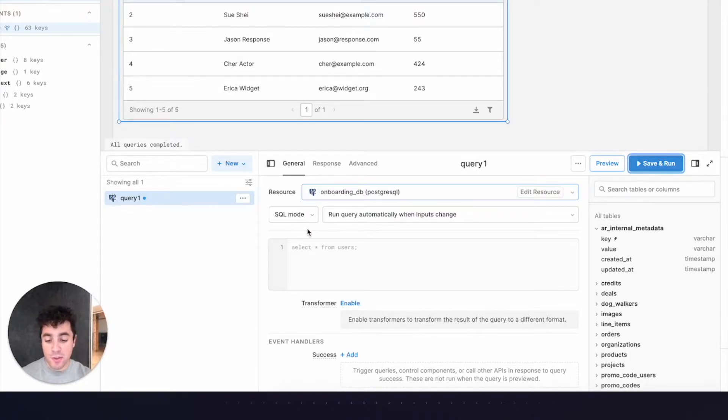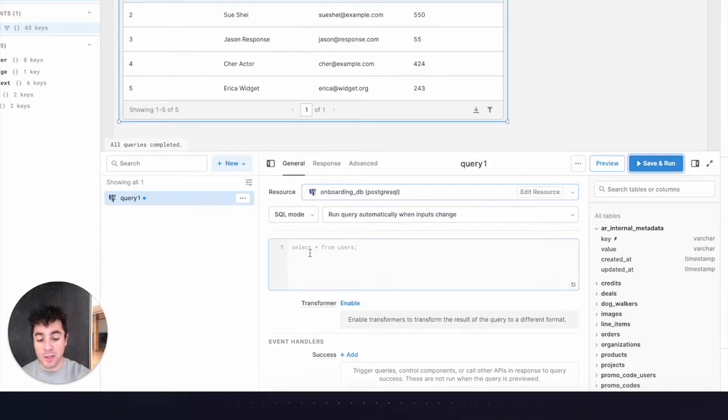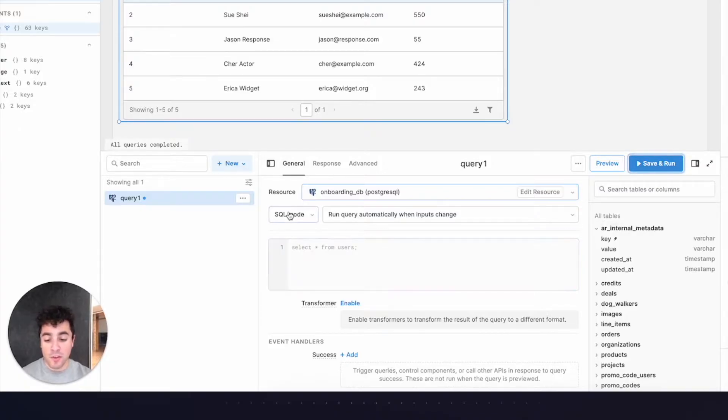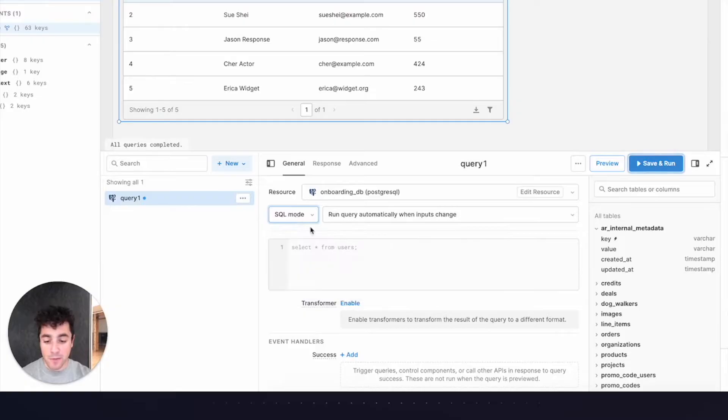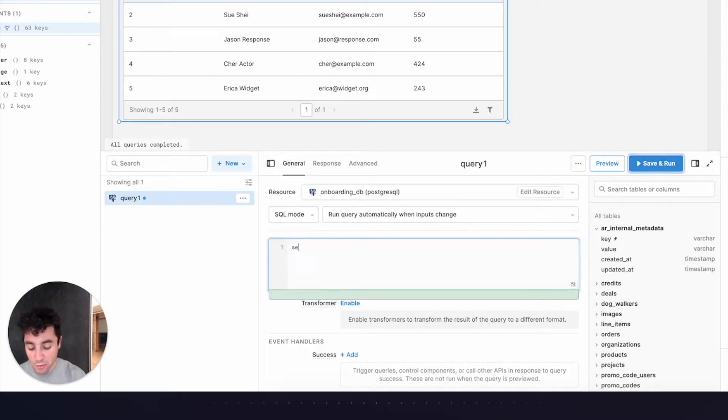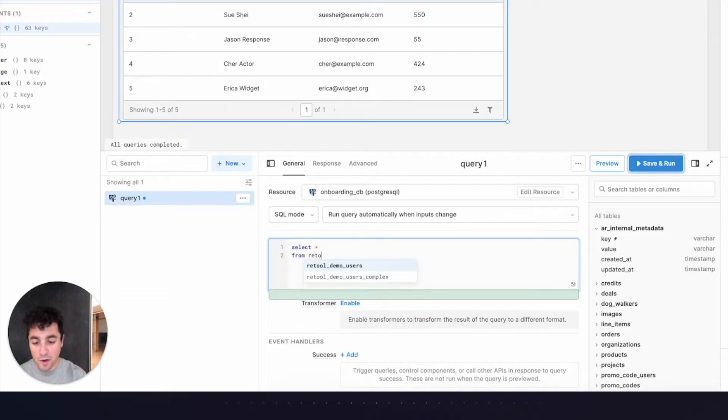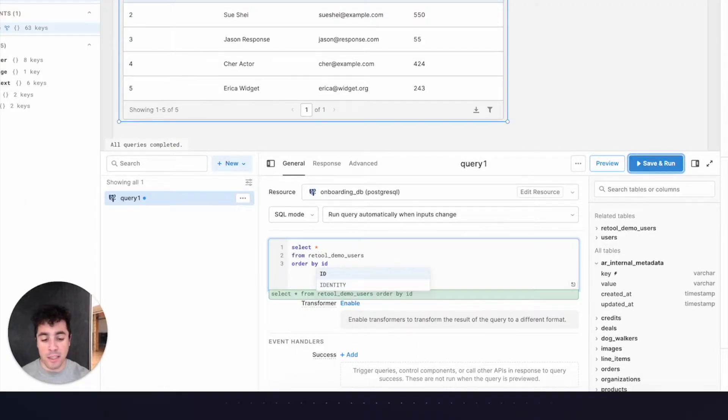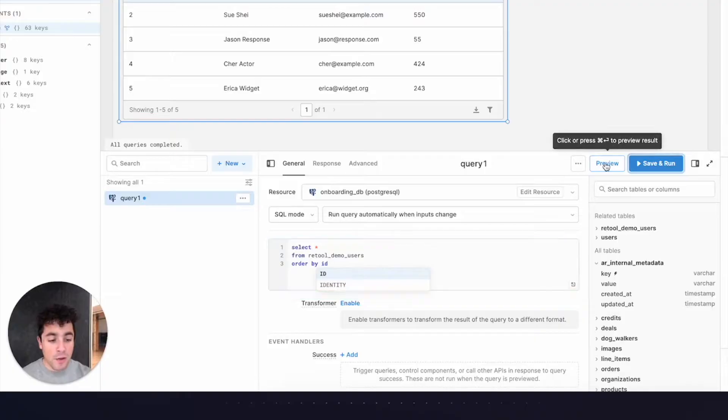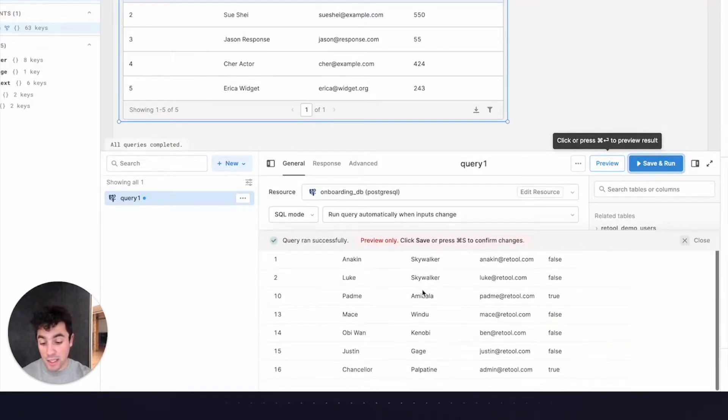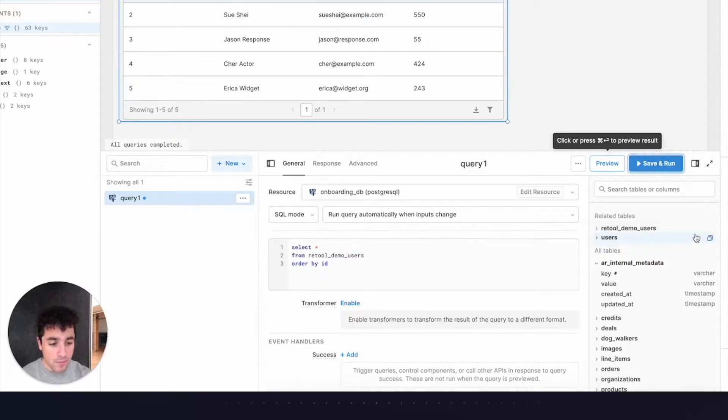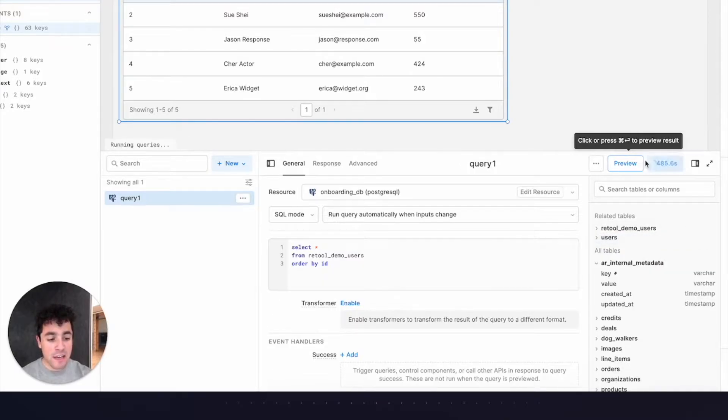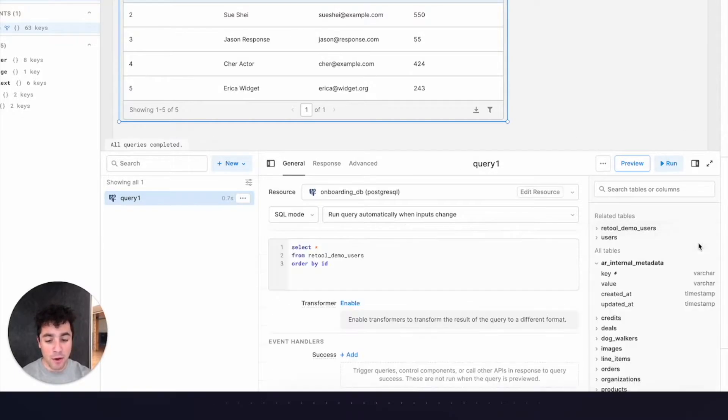For SQL resources, we've got two options for querying. We've got SQL mode, which is just a raw SQL editor like you'd expect in any IDE, but we've also got a GUI mode for writes, which we're going to touch on later. Now, I have a bunch of sample user data in a table called Retool Demo Users, so we'll just do a simple select star from Retool Demo Users, and I'm going to order those users by their ID. Clicking Preview runs that query and shows us the data, which indeed does look like some users.